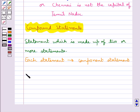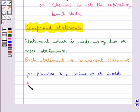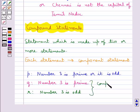For example, consider the statement: 'Number 3 is prime or it is odd.' This is a compound statement which is made up of two statements: Q, which says 'number 3 is prime,' and R, which says 'number 3 is odd.' These two are the component statements of the given compound statement.